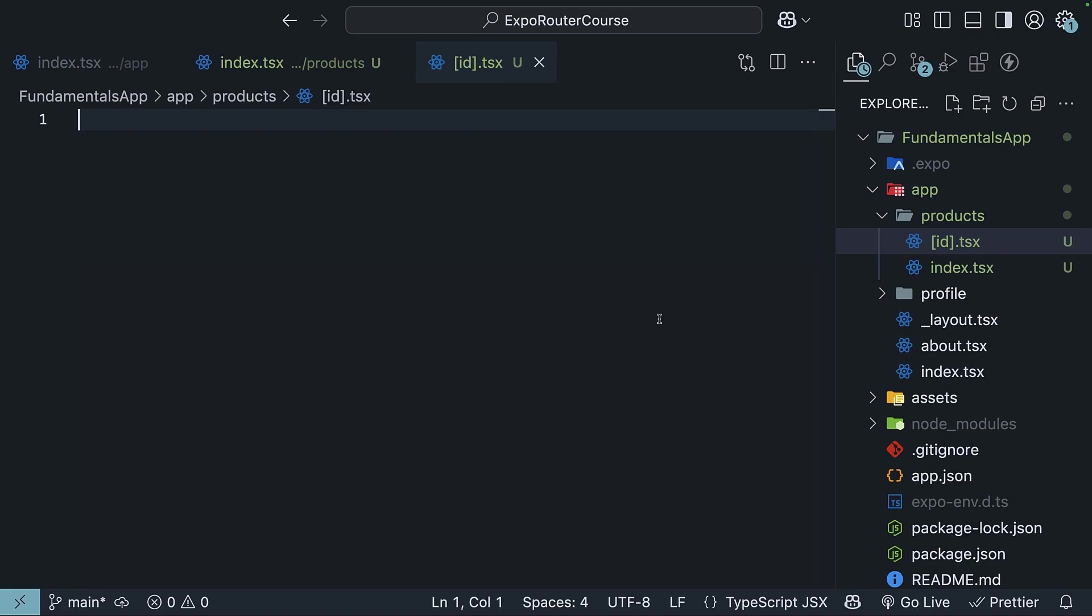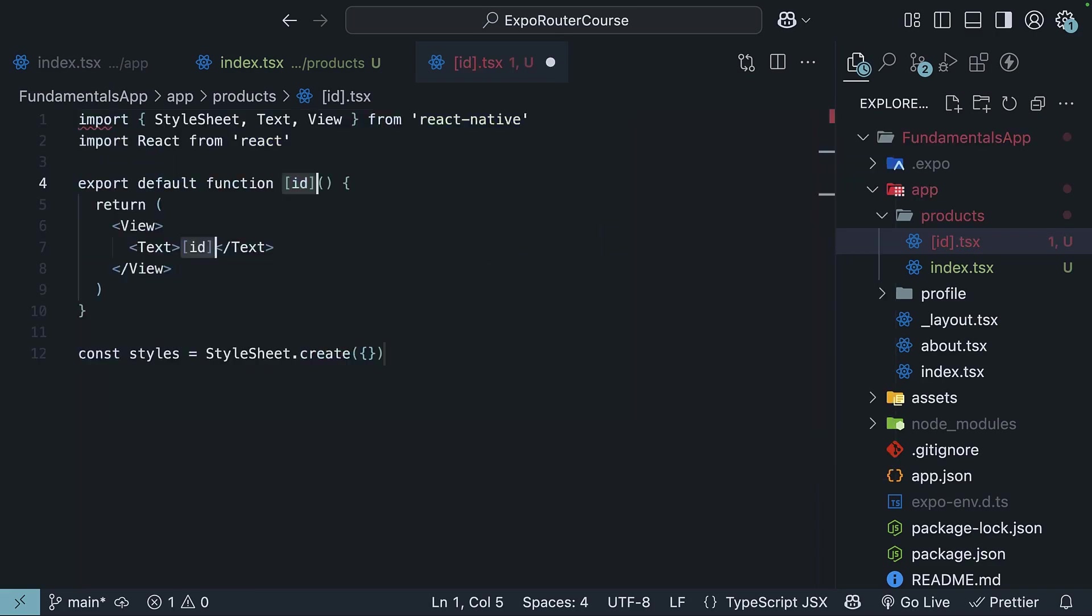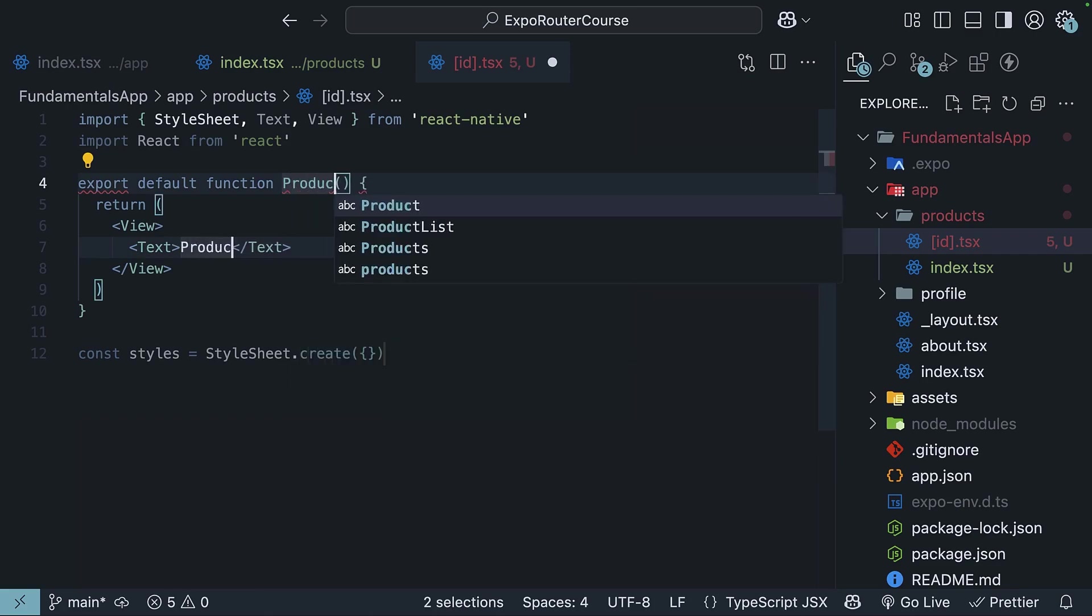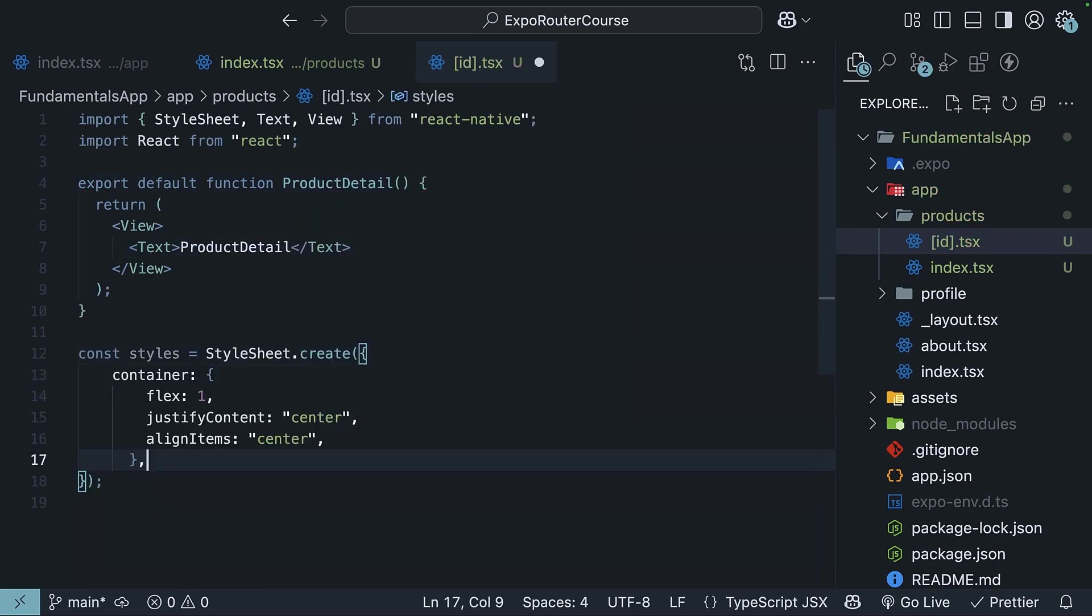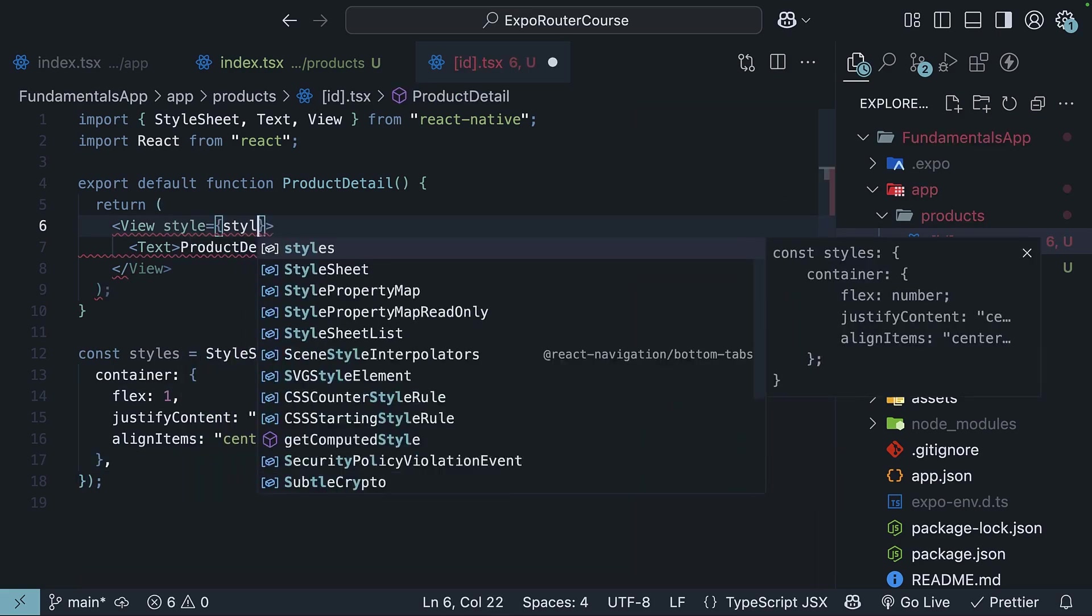But for our example, we will just display the product id on the screen. So rnfs to scaffold a new component. We'll call it ProductDetail component and we'll add the container styles details and apply it on the view component.